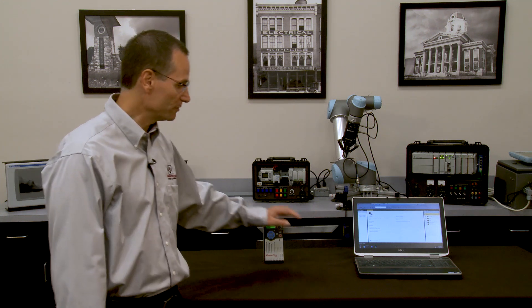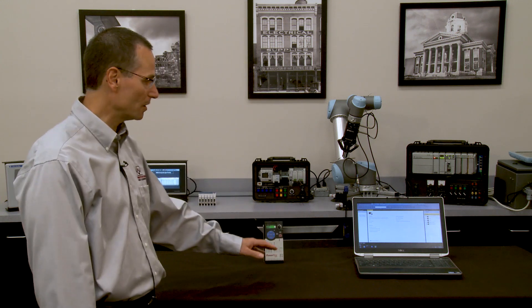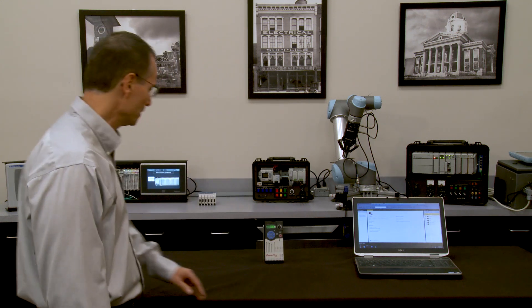However, Connected Components Workbench will not connect to anything related to the legacy products like 1305, 1336, or Bulletin 160s. You would need Drive Explorer or Drive Executive to do this. But all PowerFlex family drives are connectable with Connected Components Workbench.